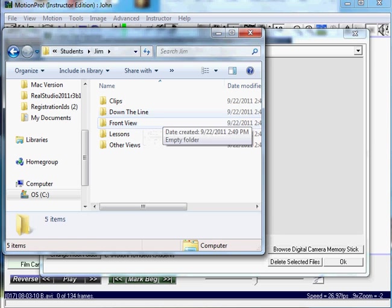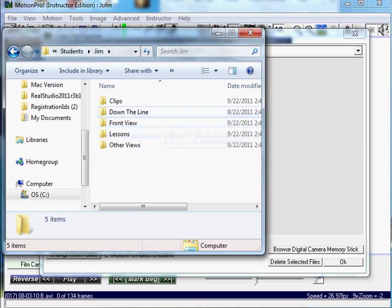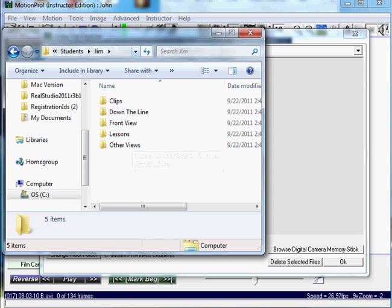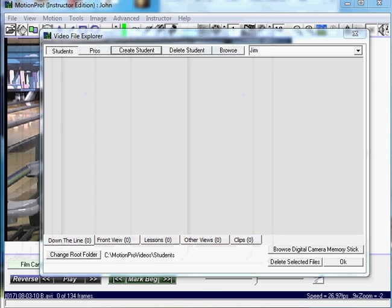In order for your videos to show up in Video Explorer, you just have to store your videos under one of these sub-directories. Let's hit OK.